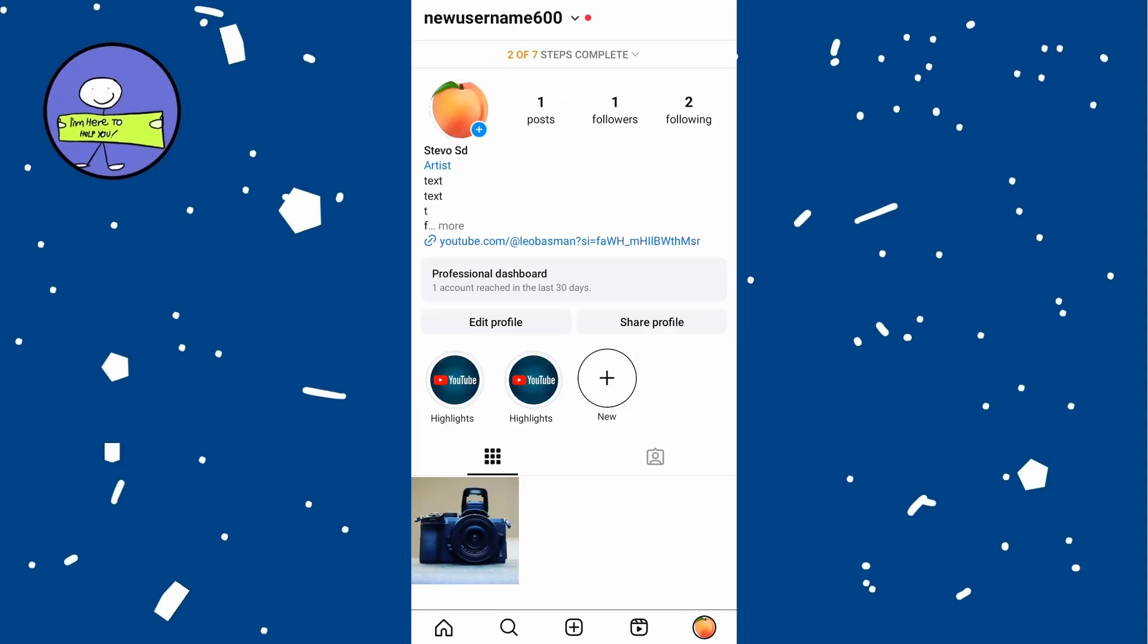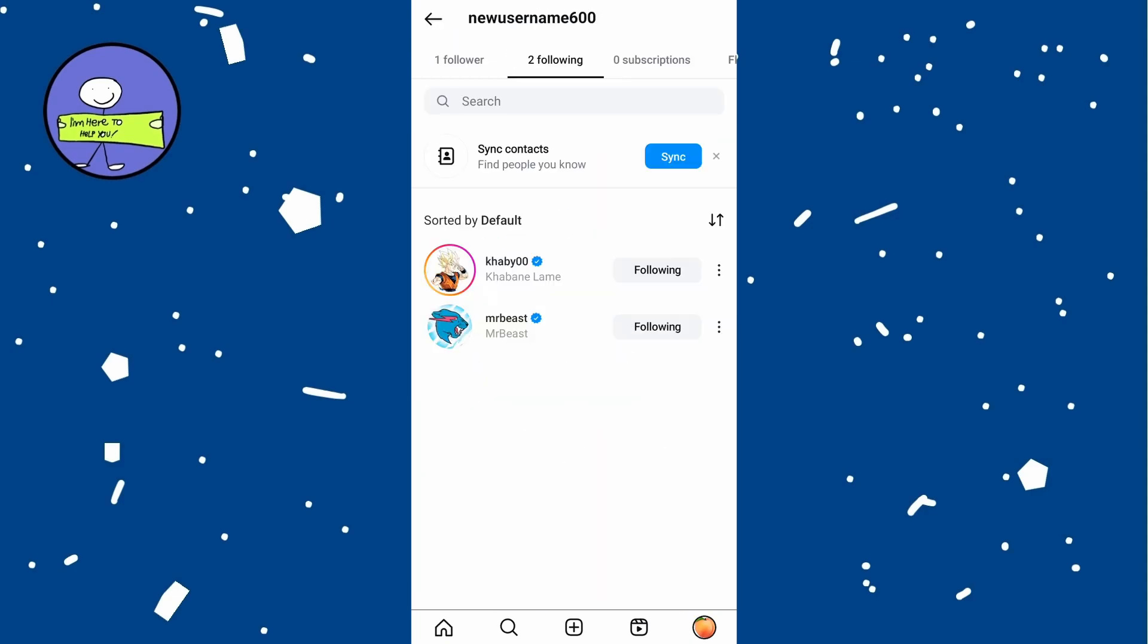Then tap on following at the top of your profile and this will display a list of all accounts you're currently following.